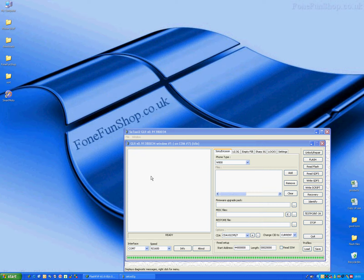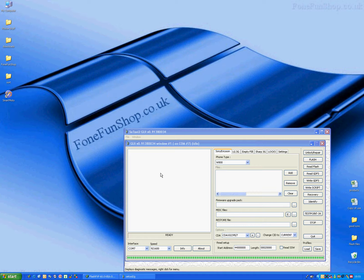Right, what we're going to do here at PhoneFunShop is flash a Sony Ericsson W800 using SE tools.